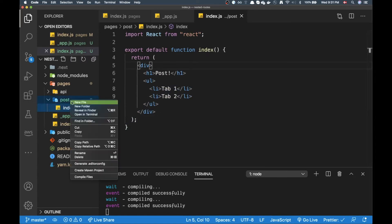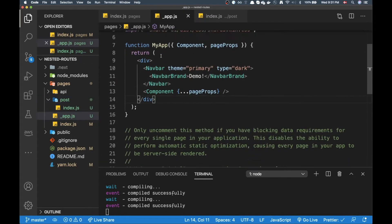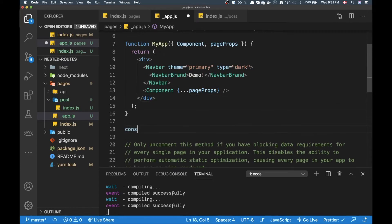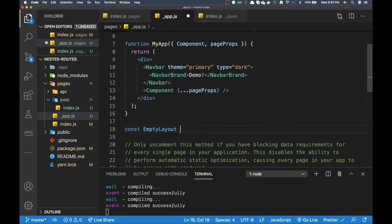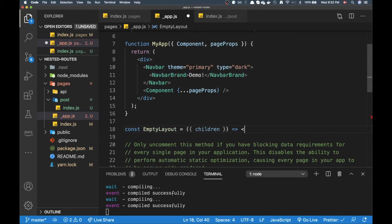Well first of all we need to go to app.js actually first, and in here I need to create an empty layout. So an empty layout is basically just a React component and here I just render a fragment where I just render children.